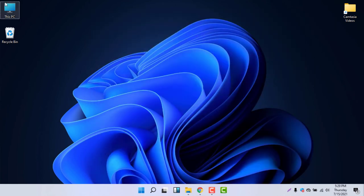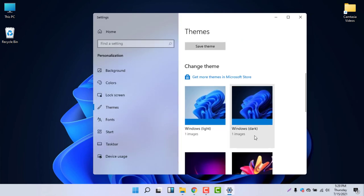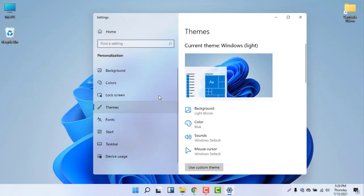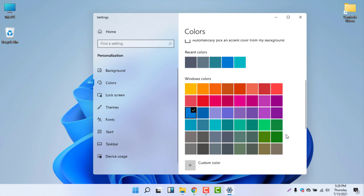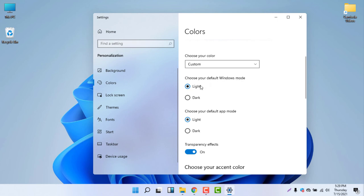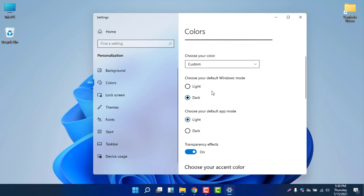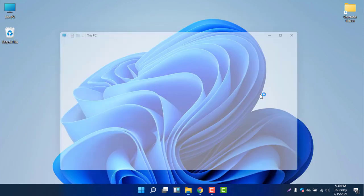I'm not a big fan of full dark mode — I prefer light mode with a dark taskbar. To achieve this, select Personalize, then Themes, choose Windows Light, then go to Colors, select Custom, set the default Windows mode to Light, and set the default app mode to Dark. Now the taskbar is dark but the File Explorer stays white — this is the best combination I found.